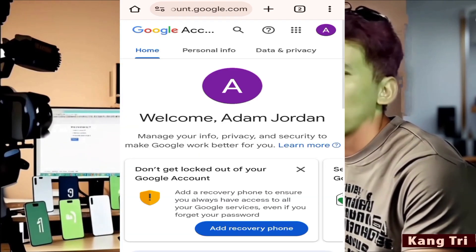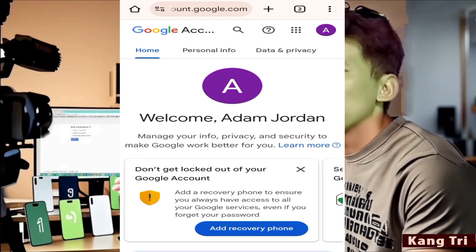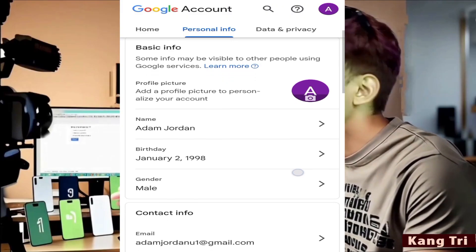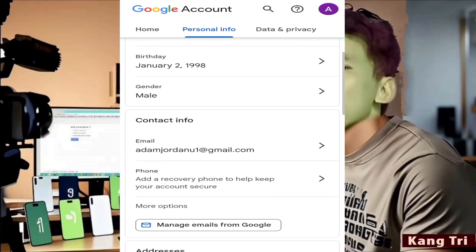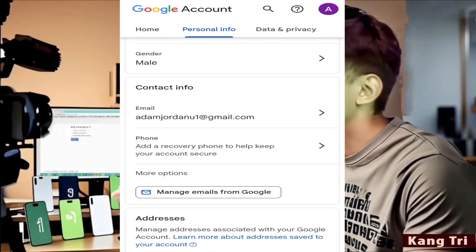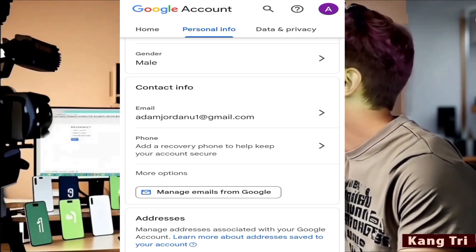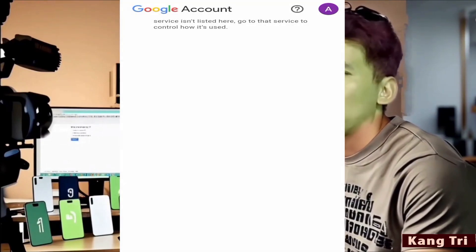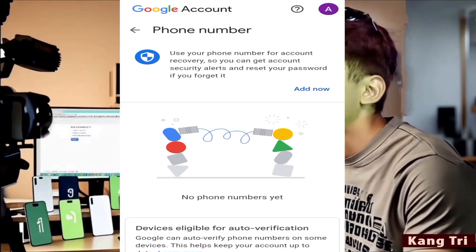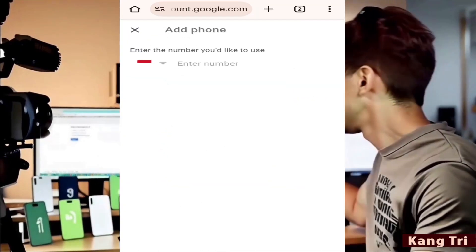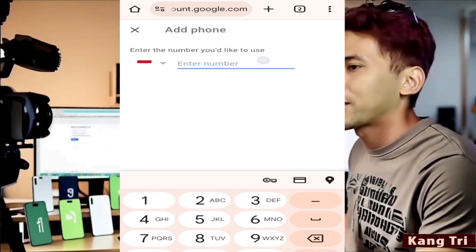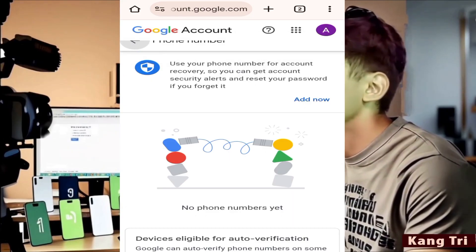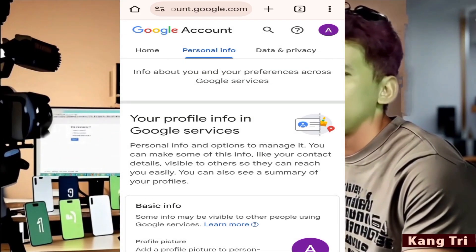If you've tried everything and still failed, then unfortunately the account might be lost for good. But don't worry — this isn't the end. You can always create a new Google account. But this time, take better care of it. Add a phone number. Add a recovery email. Enable two-step verification. Save your password in Google Password Manager. Download your backup codes. And always update your info if your number or device changes. By doing all this, your account will be much safer in the future.